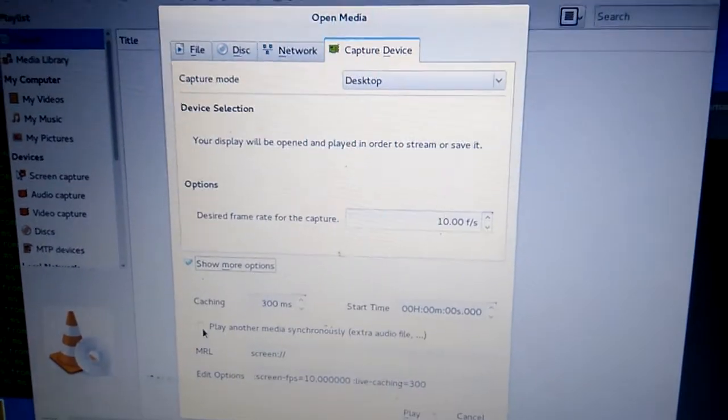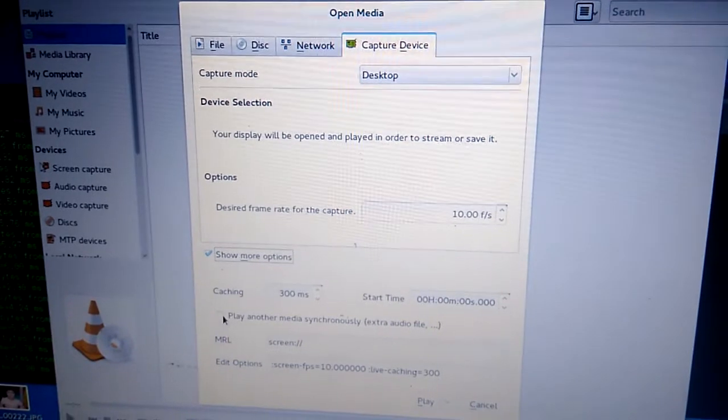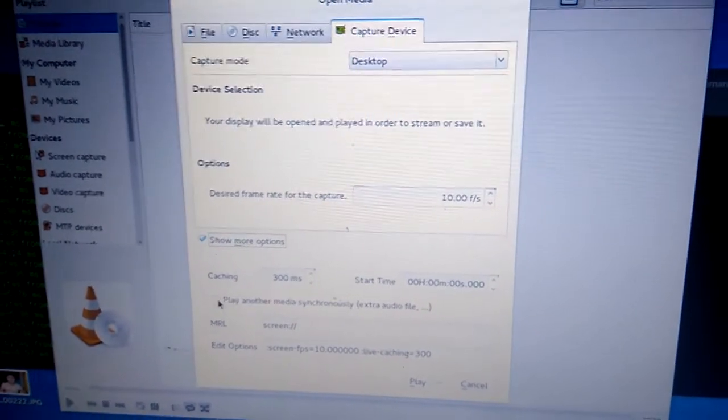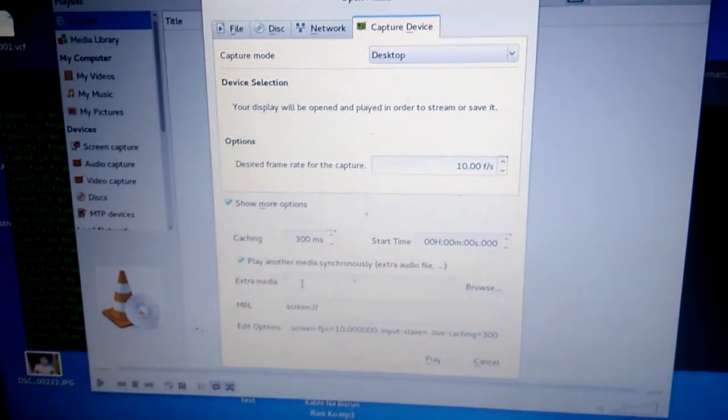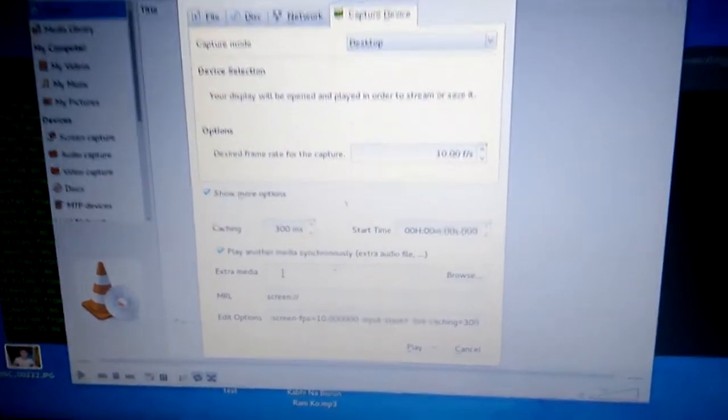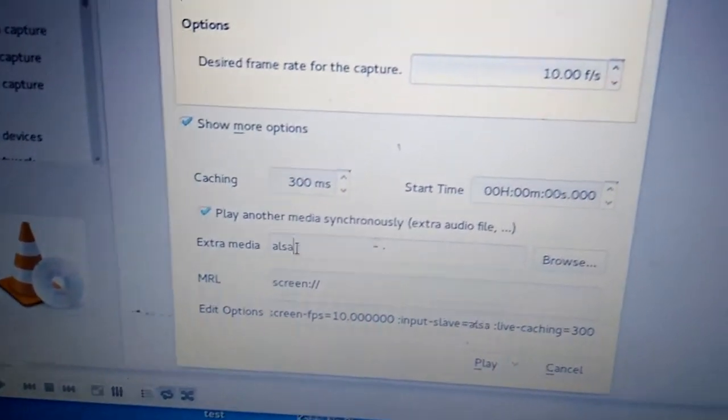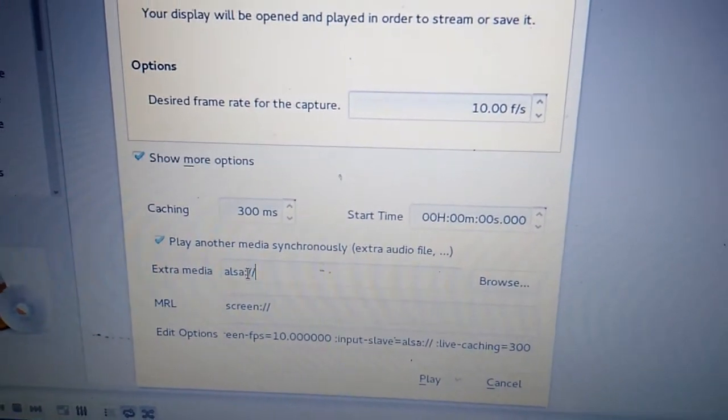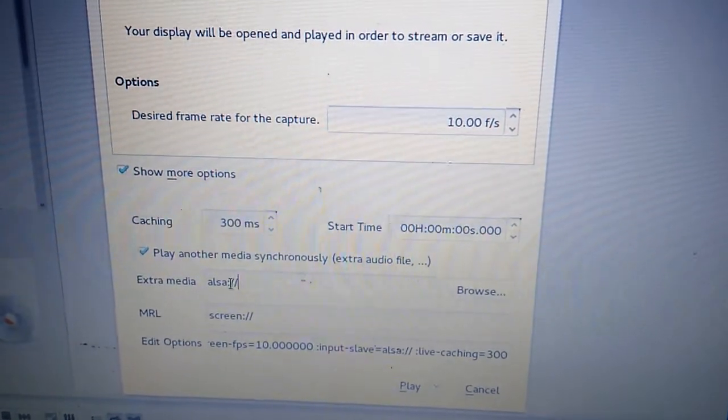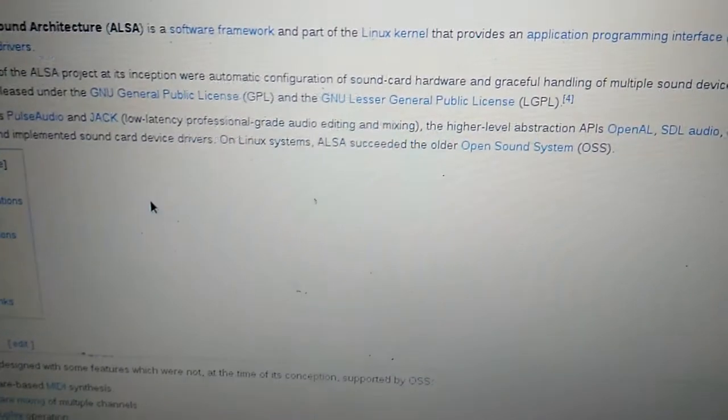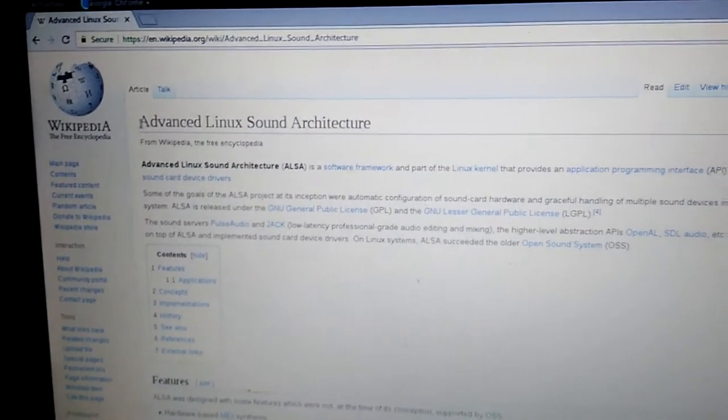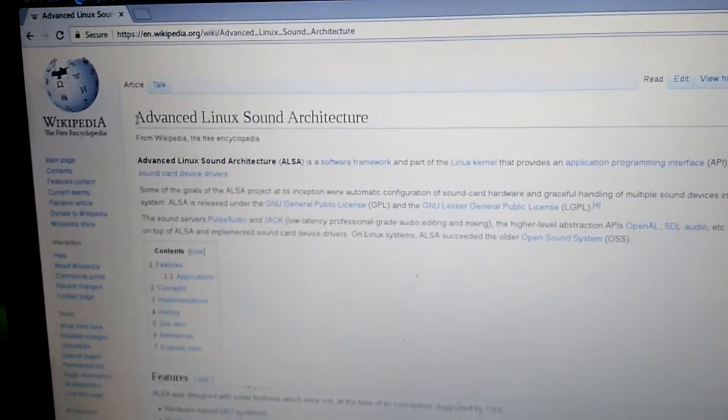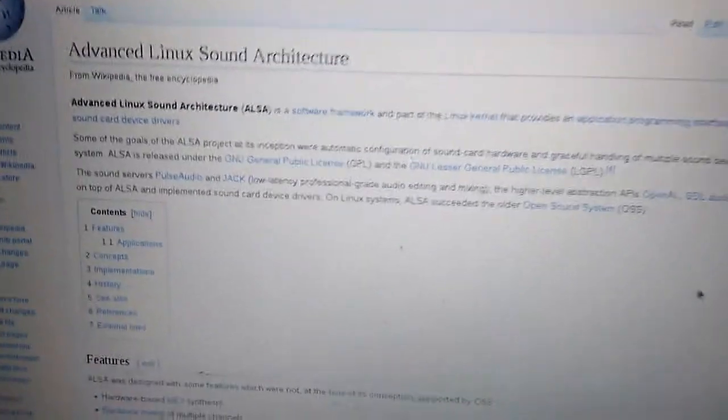There is a 'play another media synchronously' option. Click on this option as well. In extra media we need to put alsa://. If anybody is interested to know what is ALSA, this is a wiki page. ALSA is the Advanced Linux Sound Architecture.